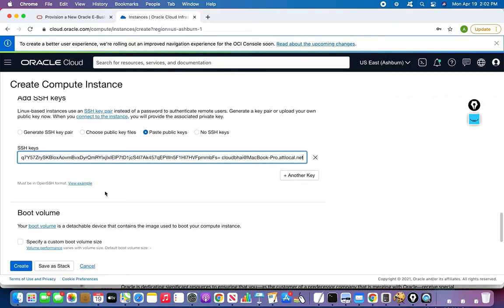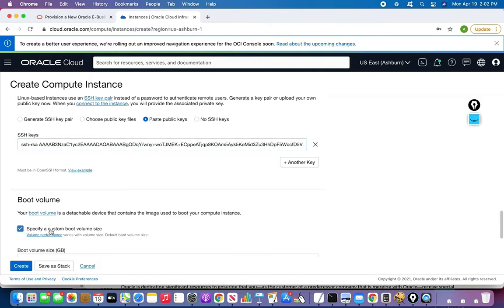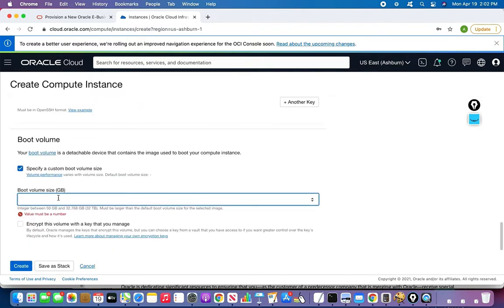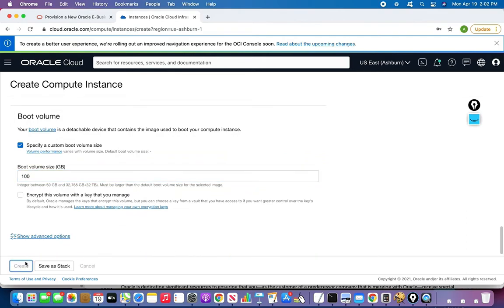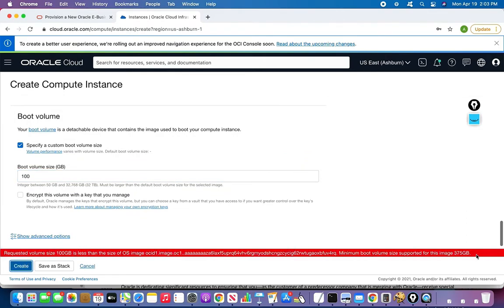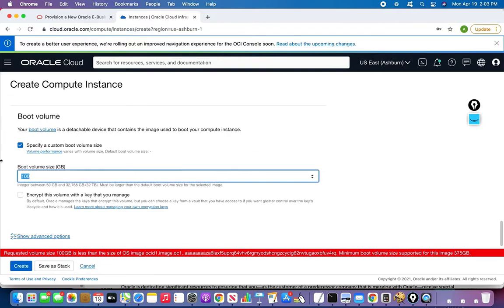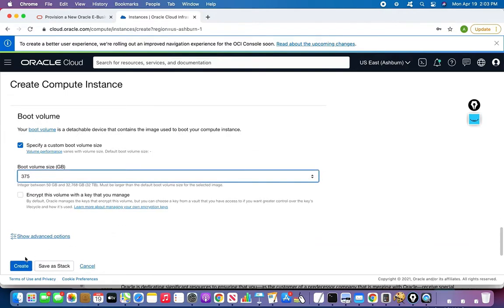The next thing is about the boot volume — this is important. For this particular AMI to work, we need to have at least 375 GB of space, otherwise it won't work. If I try with, say, 100 GB, you can see there will be an error. The error message clearly states that the minimum boot volume supported for this image is 375 GB. So I have to go with 375 GB.